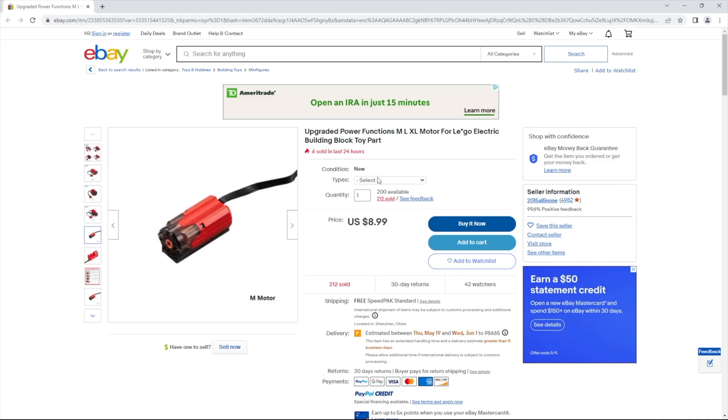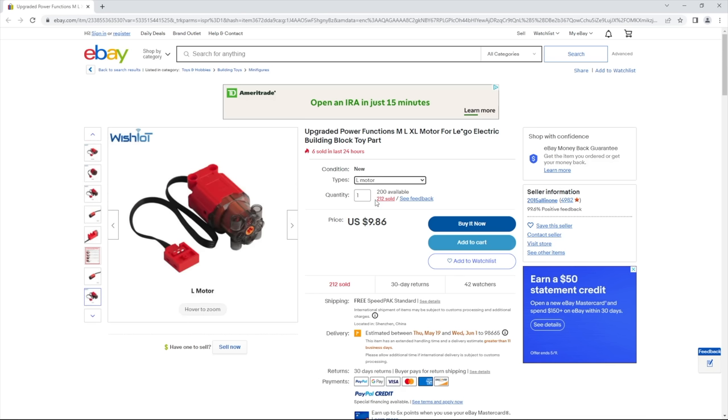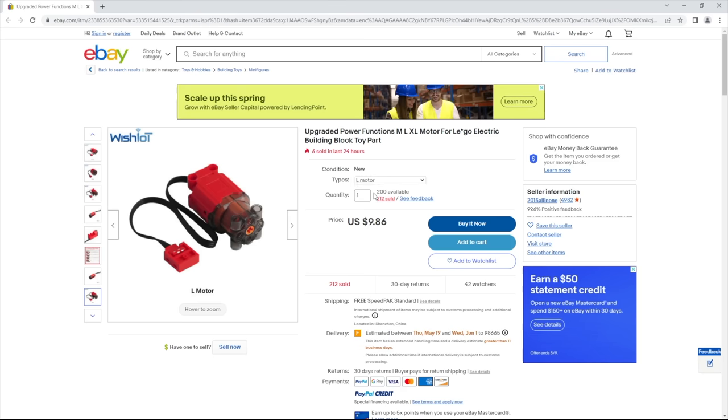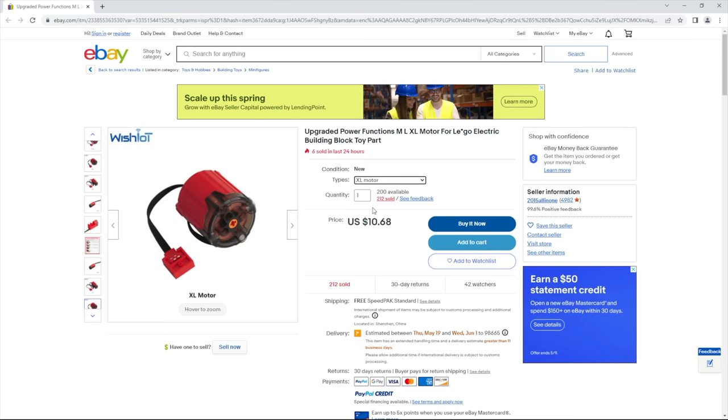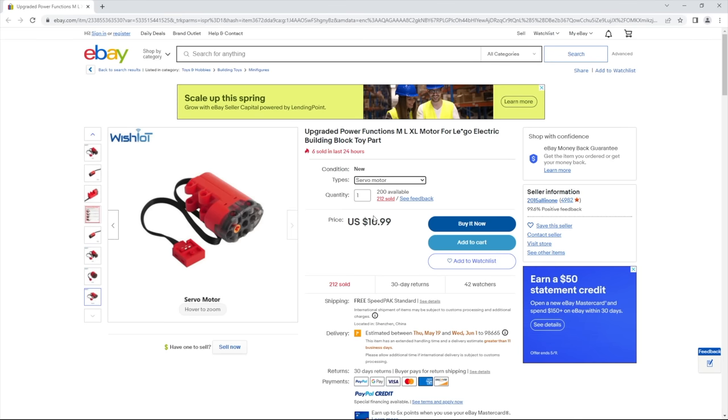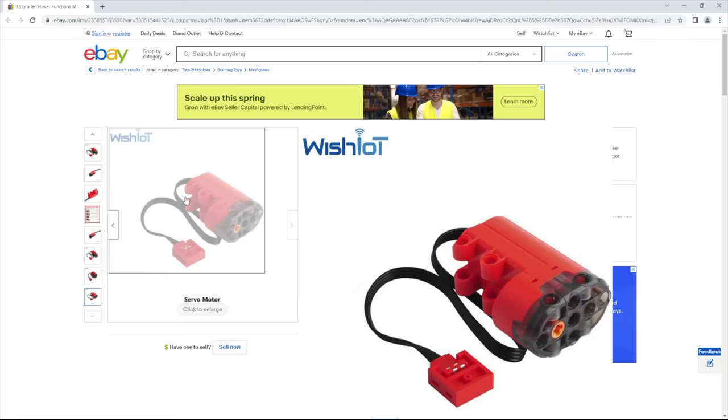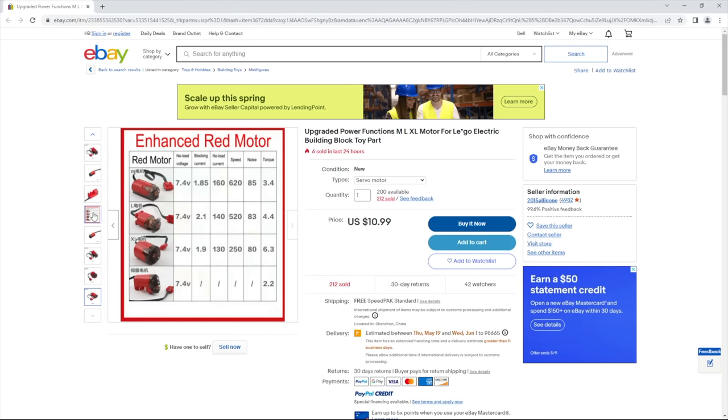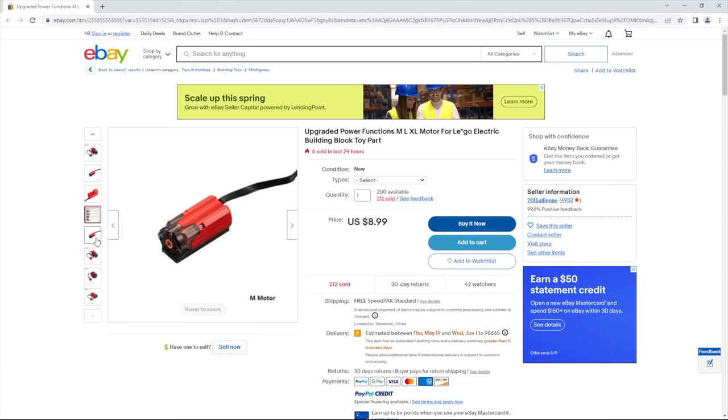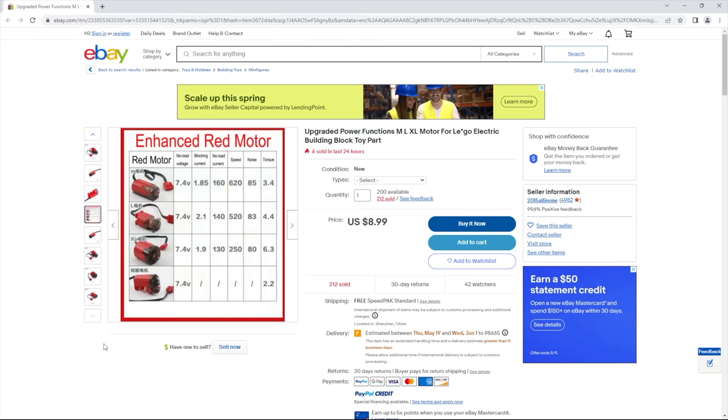I eventually came across this listing which was selling Power Functions for a very reasonable price and they were red for some reason. You're probably thinking what I was thinking when I first saw these, and well, you would be right. These motors are indeed Chinese knockoffs.